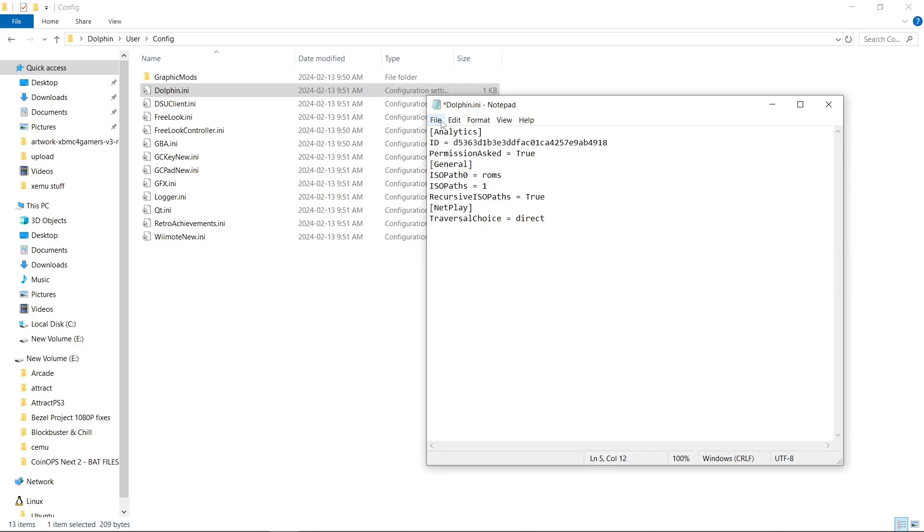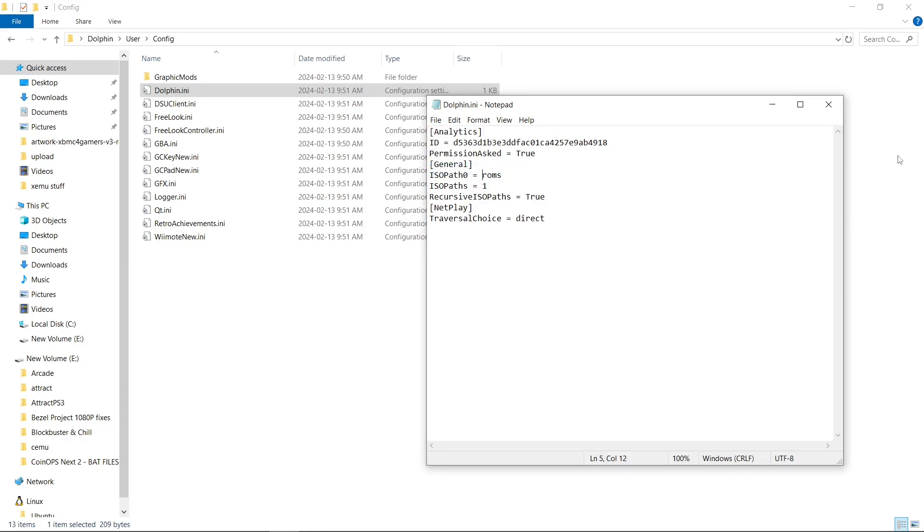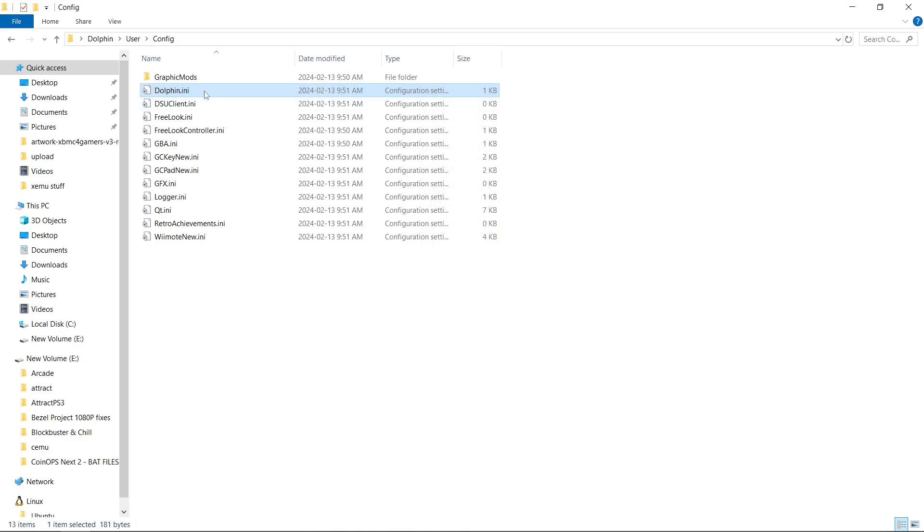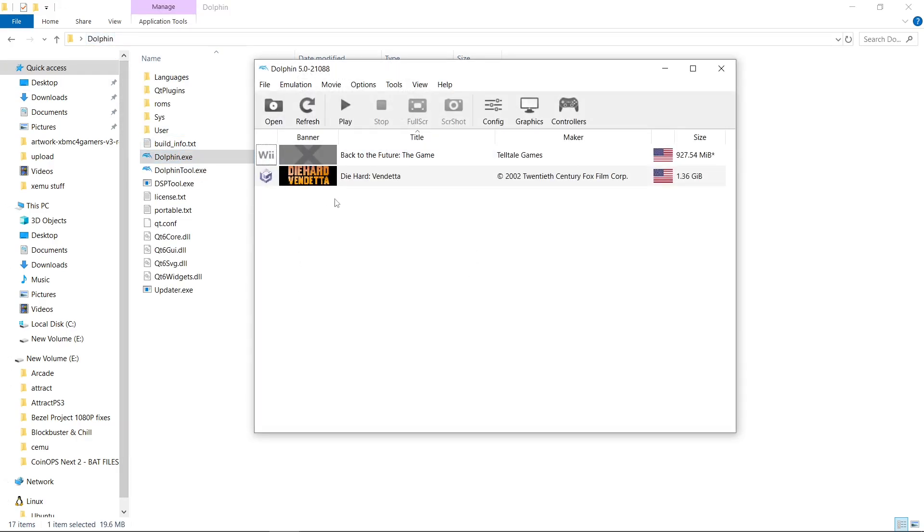I'm going to go to File, Save, and Close. Now let's go back to our Dolphin folder. Open Dolphin. Our games are still here. So I'm going to go ahead and run a game.